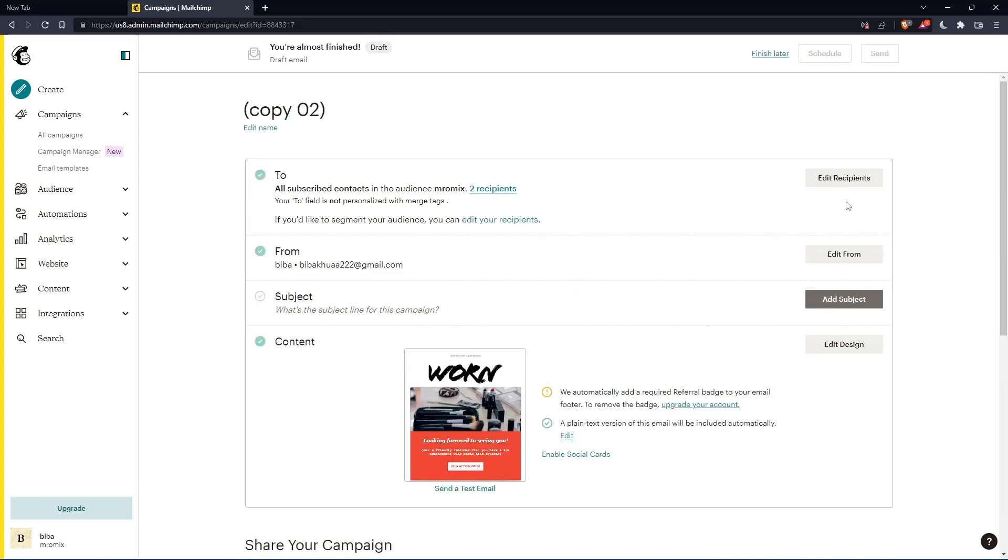You also have the option of editing the recipients if you want. If not, you can leave everything as is. You can even schedule it to send at a specific time, or send it right now. Choose whatever suits you and you'll resend the campaign.